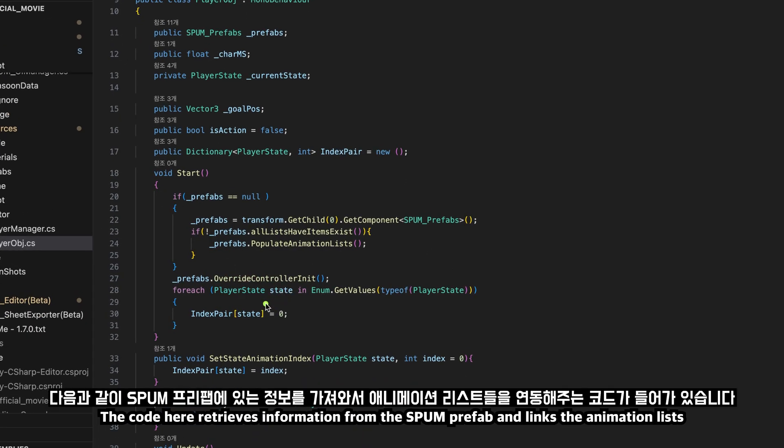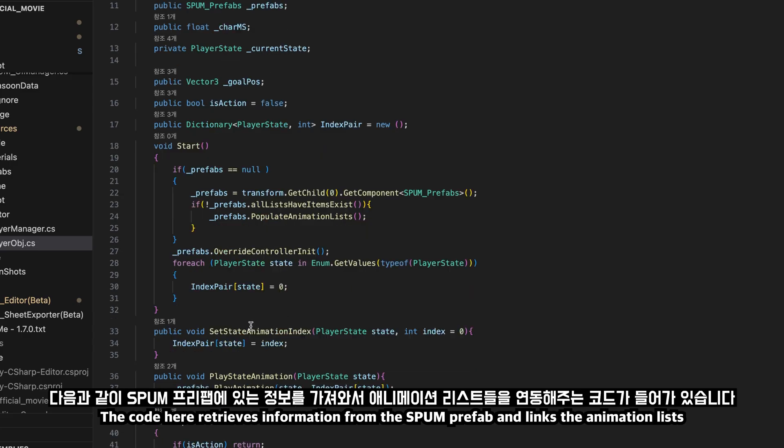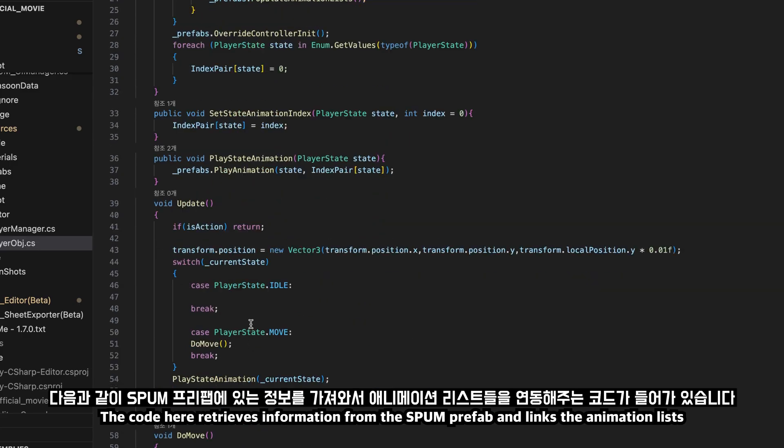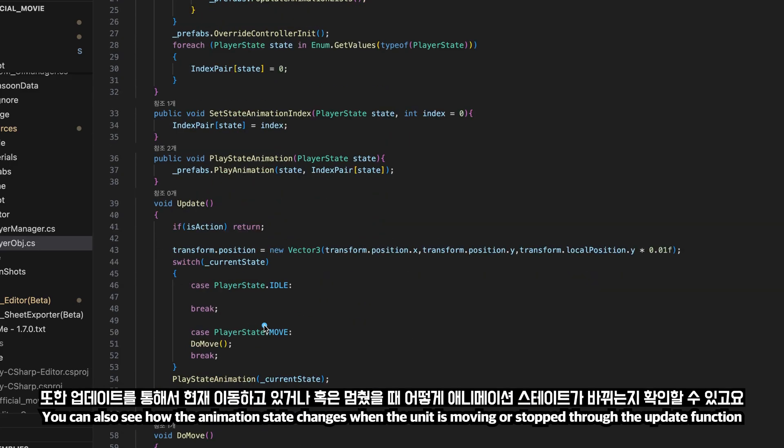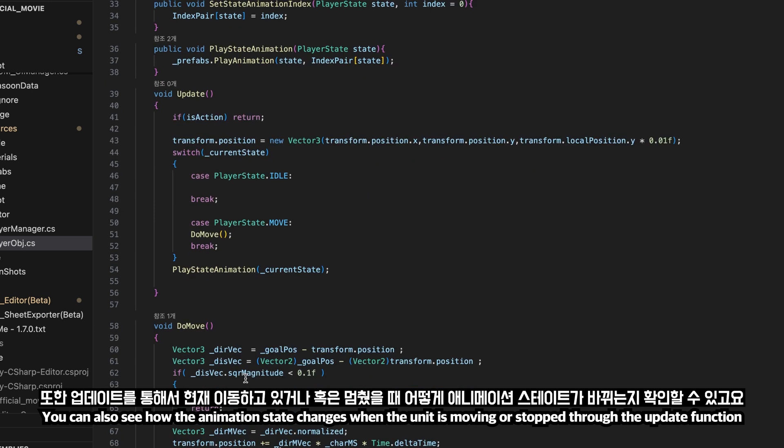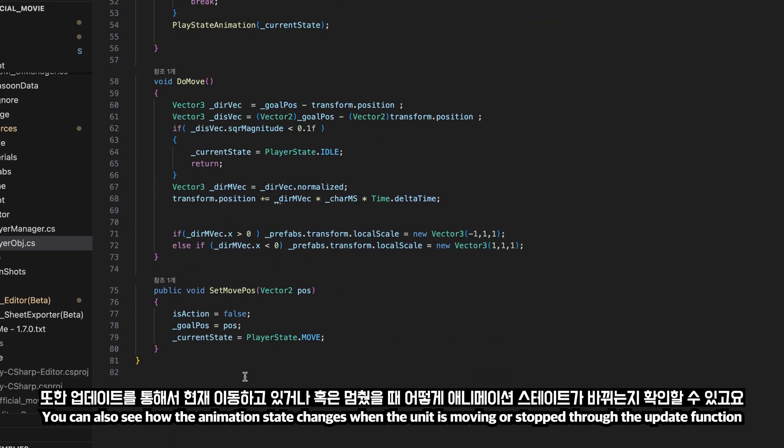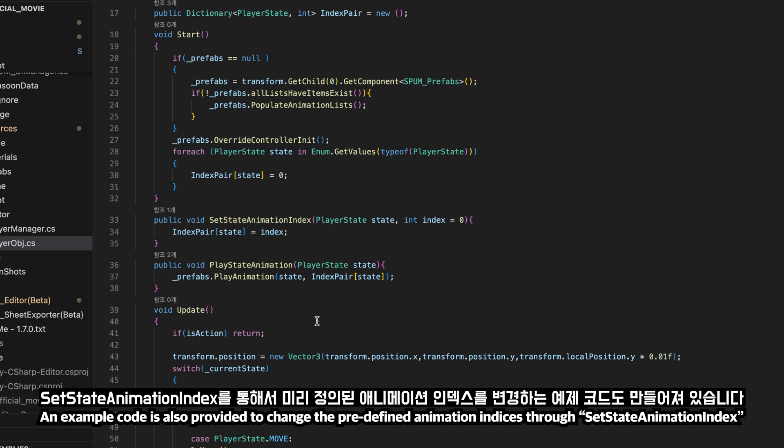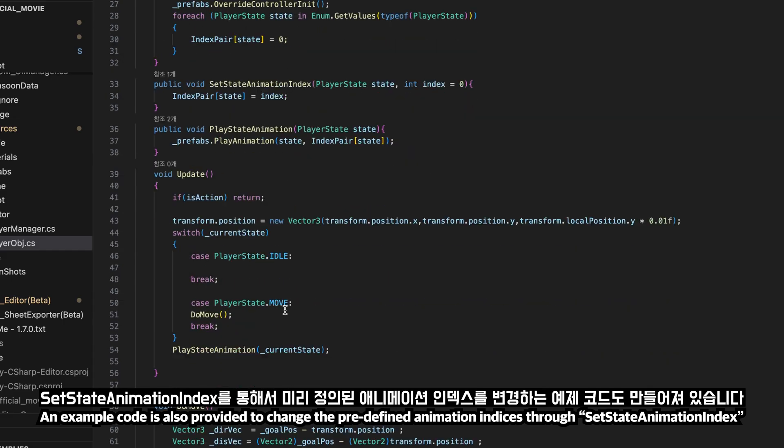The code here retrieves information from the SPUM prefab and links the animation lists. You can also see how the animation state changes when the unit is moving or stopped through the update function. An example code is also provided to change the predefined animation indices through set state animation index.